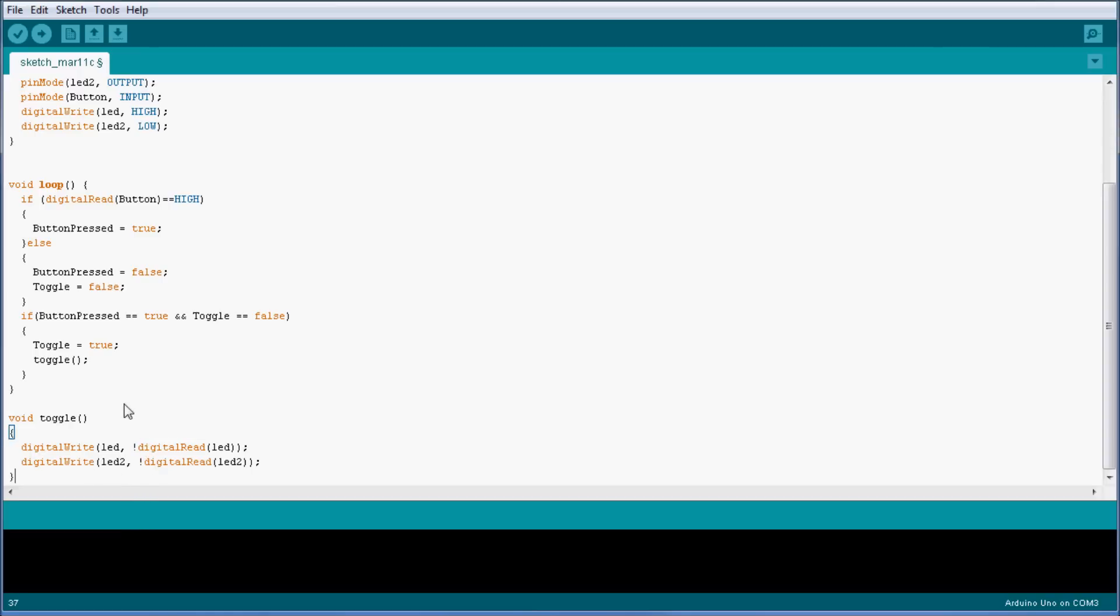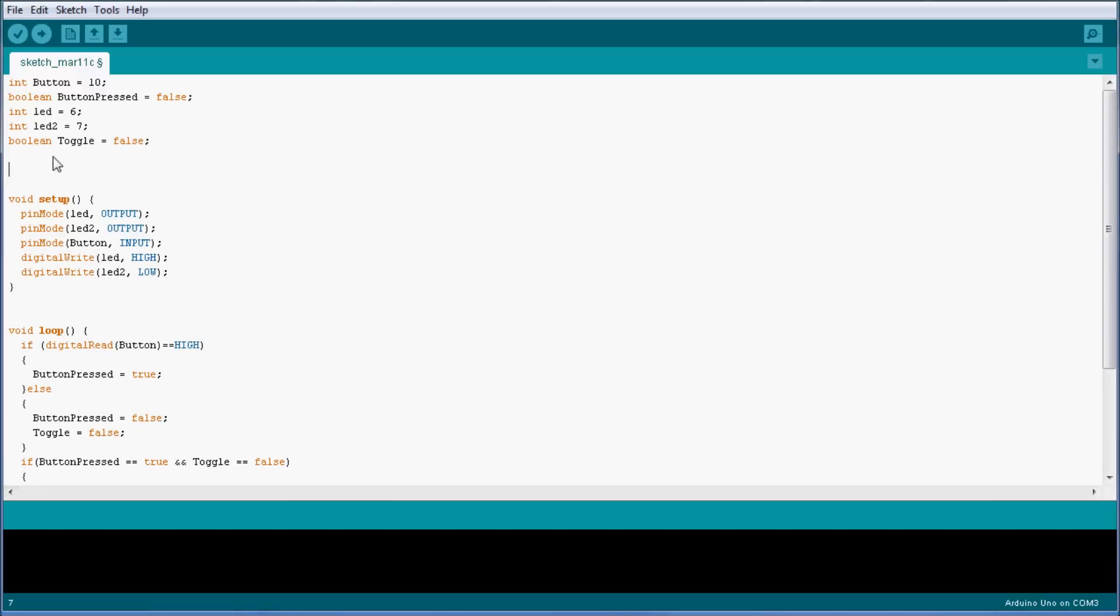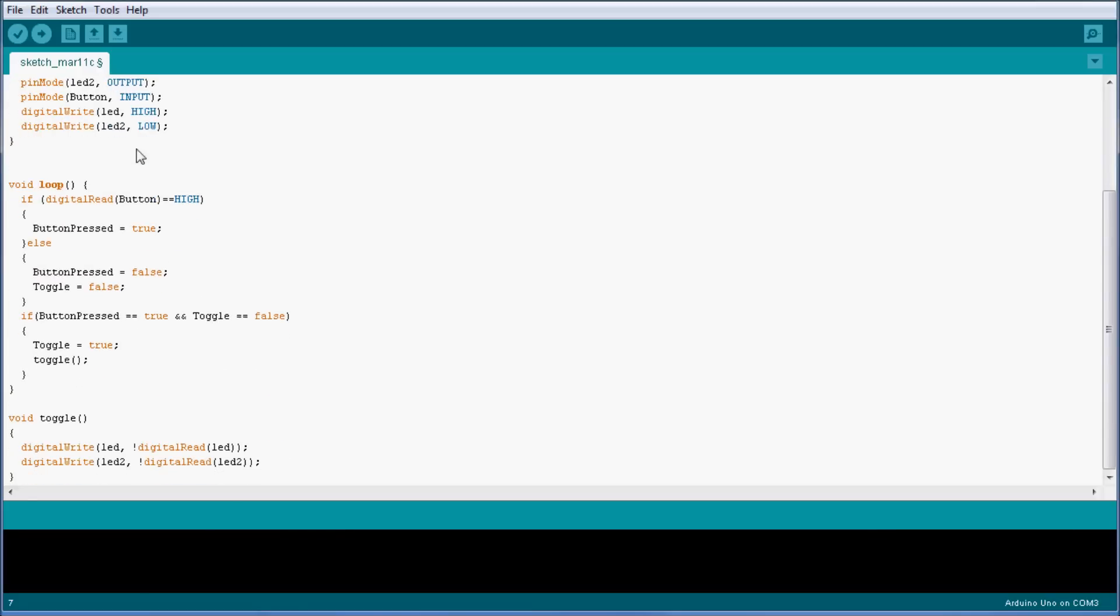So in order to make this function debounceable, I'm going to actually go ahead and add a condition. I'm going to add an int bounce which I'm going to set to zero for now. I'm going to change this button is pressed true because I'm going to add a condition.